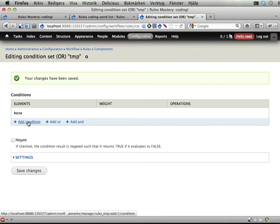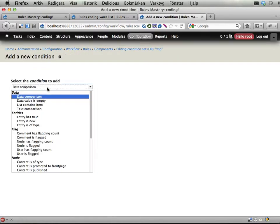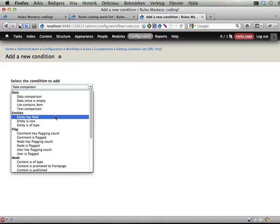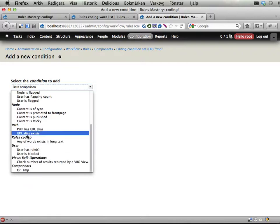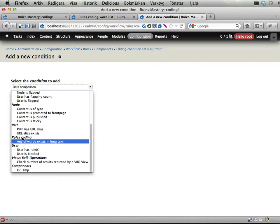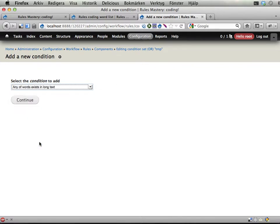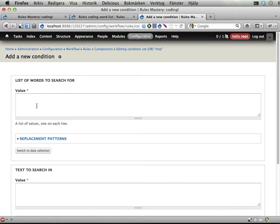And I'm going to add a condition. And you can see here I should now have a new condition here. Rules coding, the group called rules coding. Any words of words exist in long text. This is a typo. Sorry, list of words to search for.